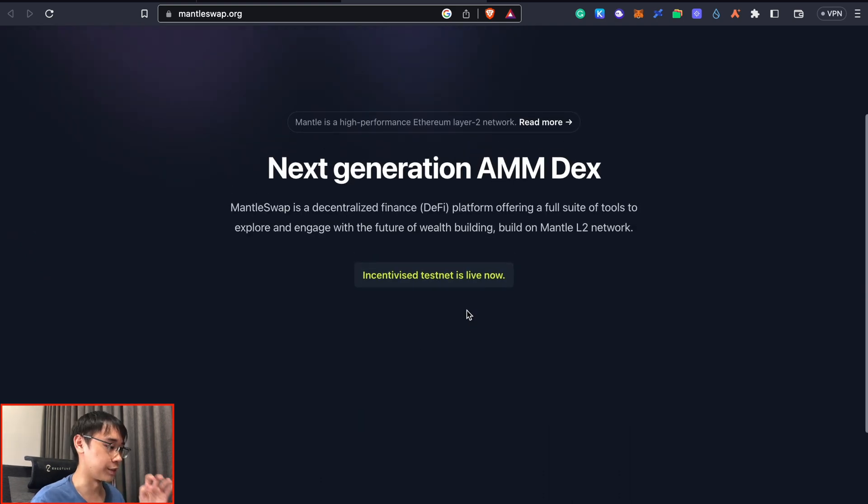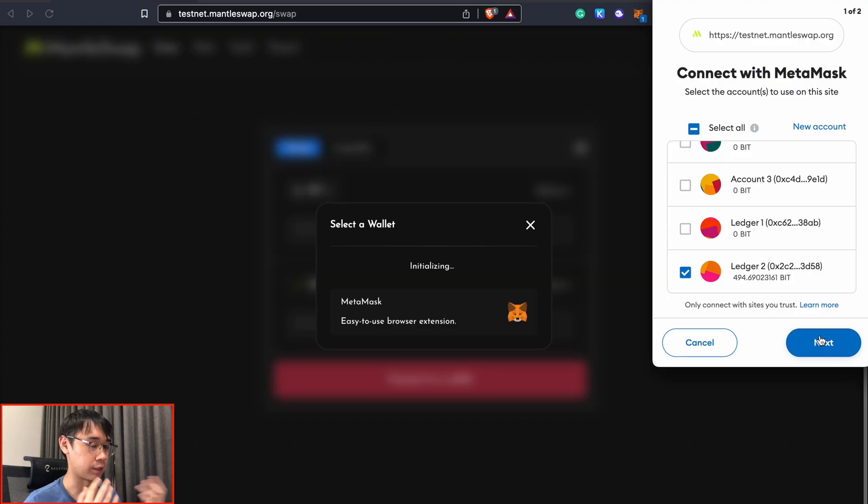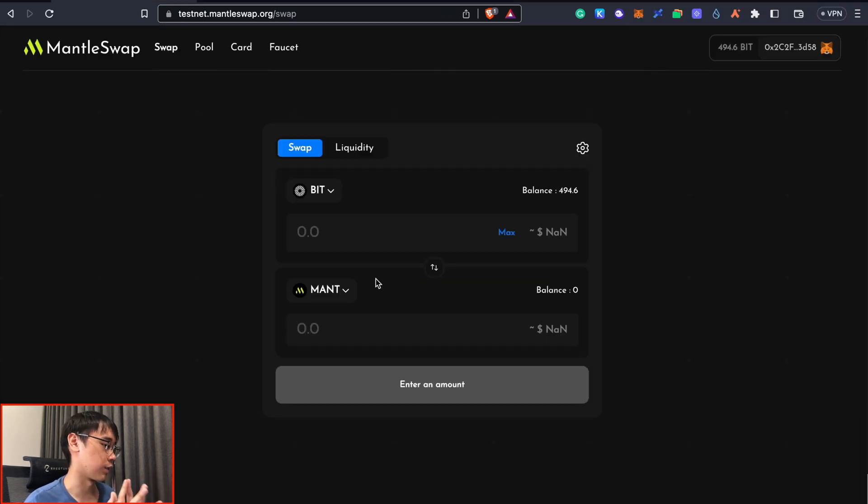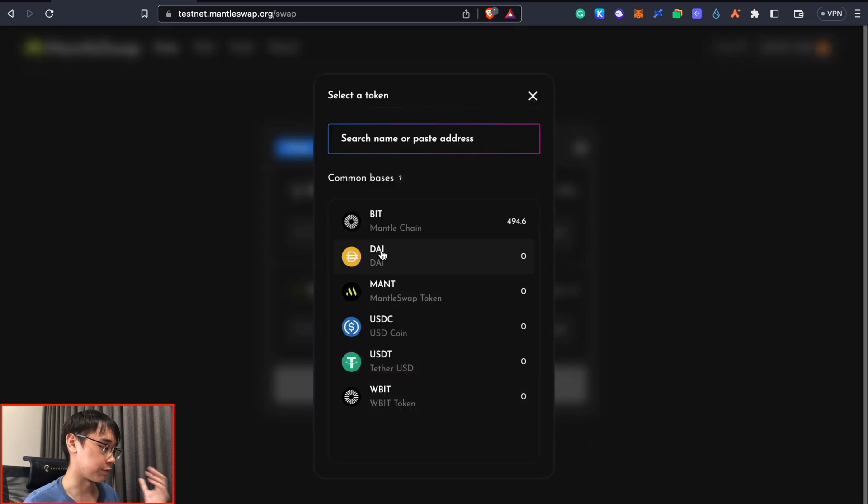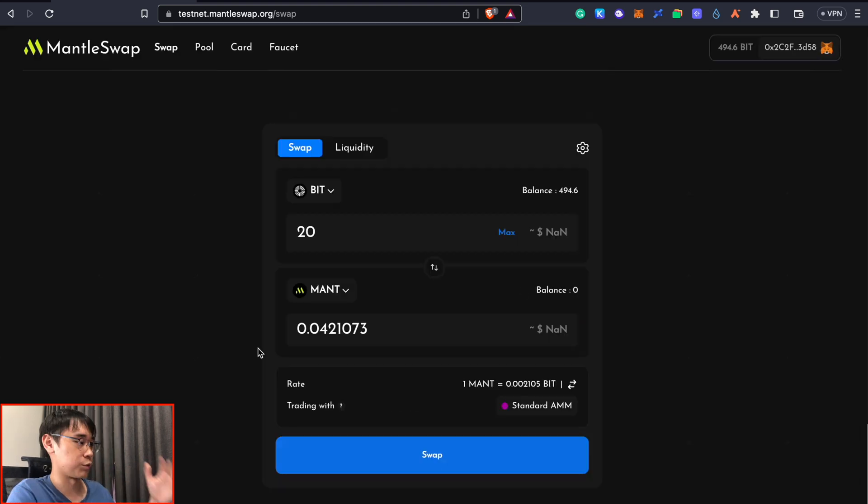So it's currently on the incentivized testnet and we can connect our Metamask wallet that already has funds on the Mentor testnet. MentorSwap allows me to swap my BIT tokens to any of these tokens on the Mentor network.